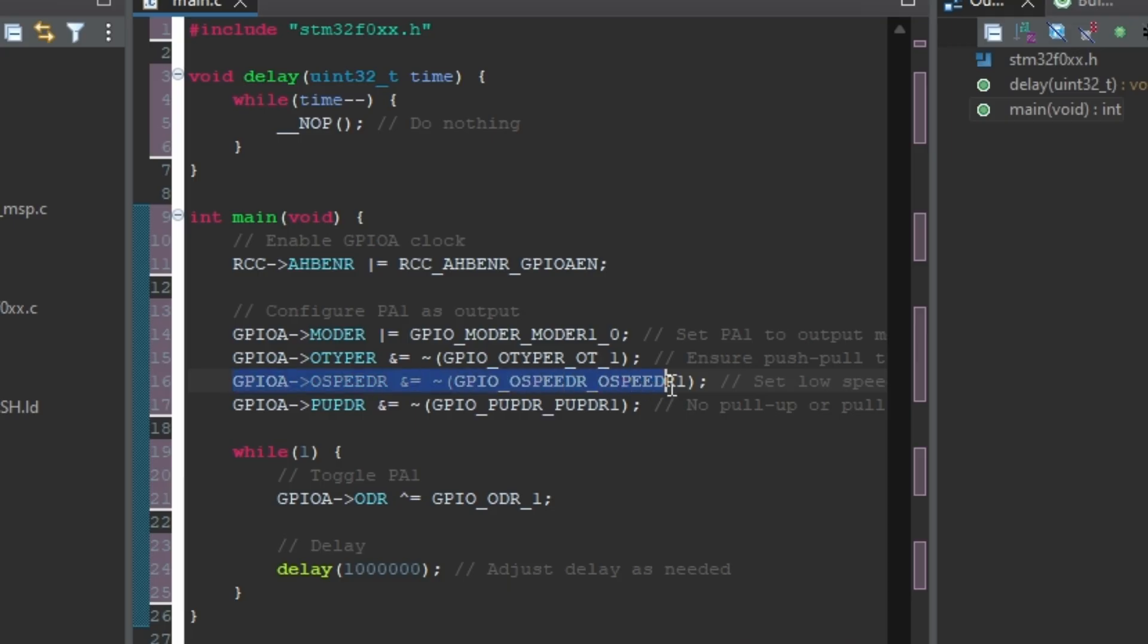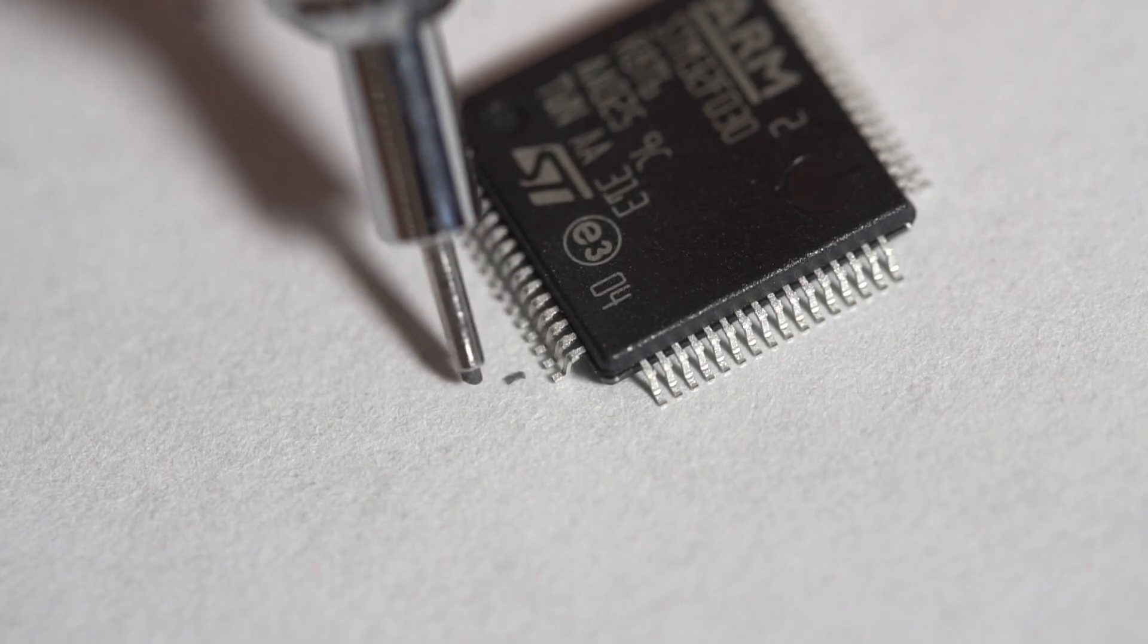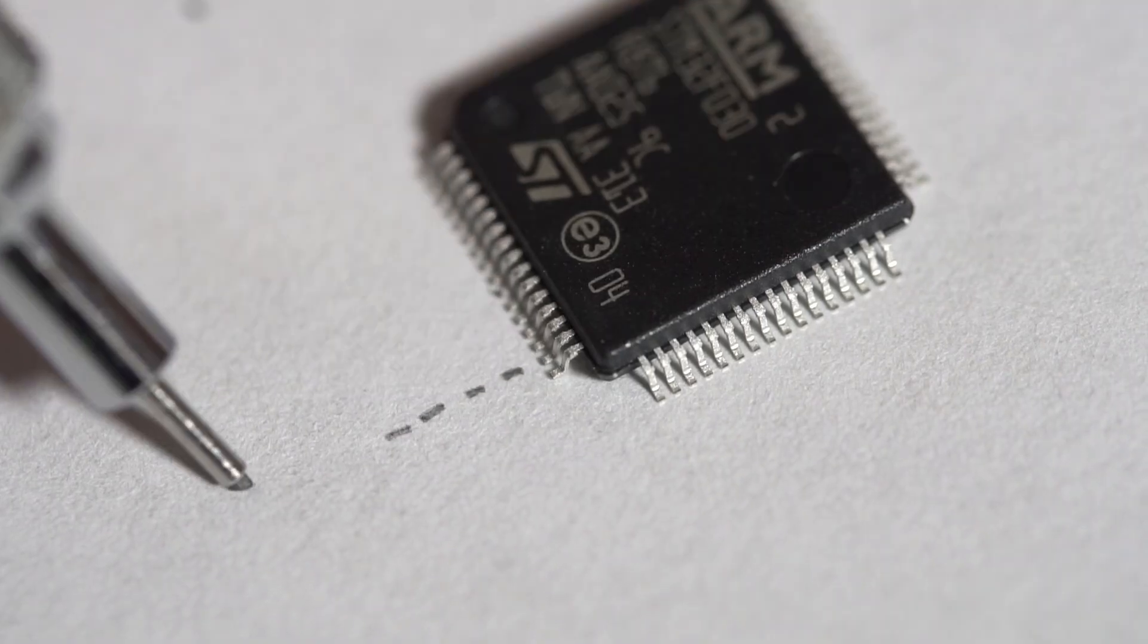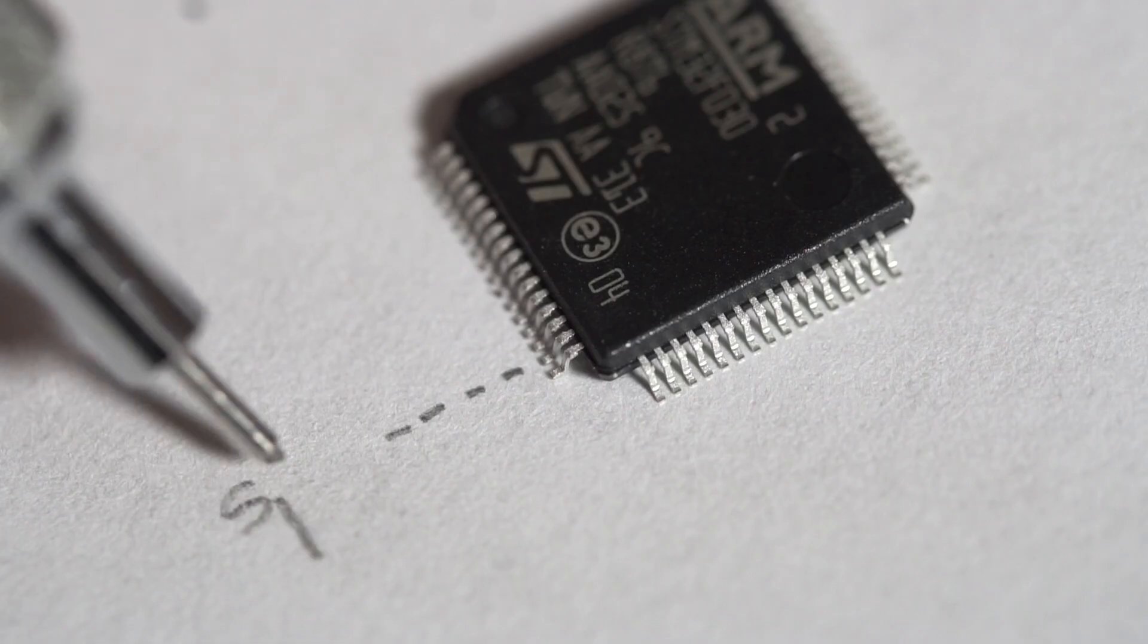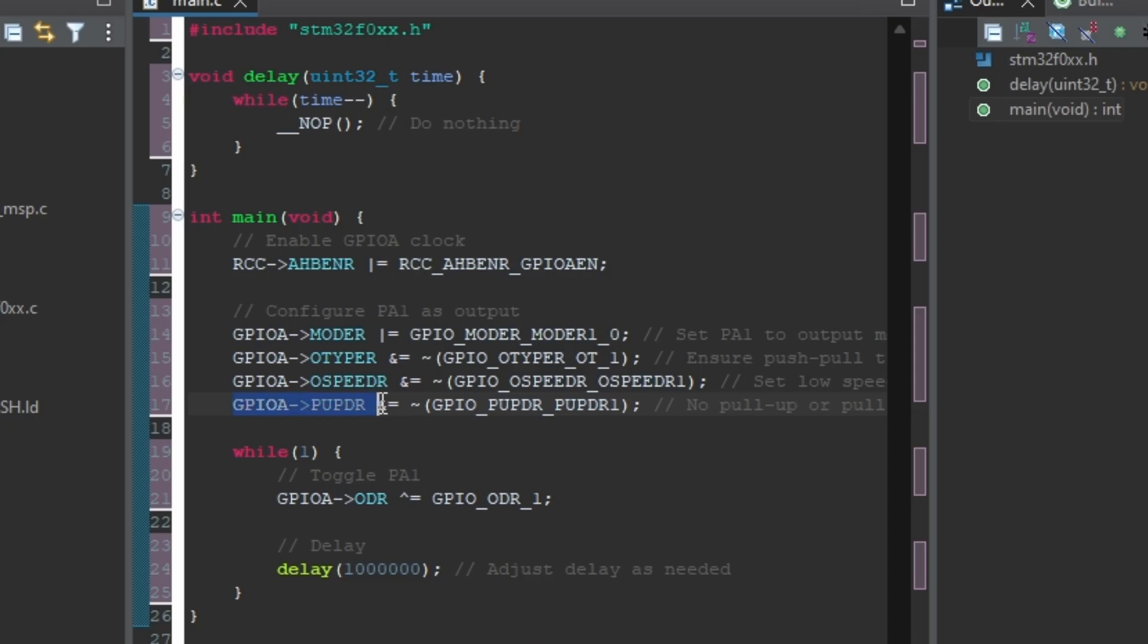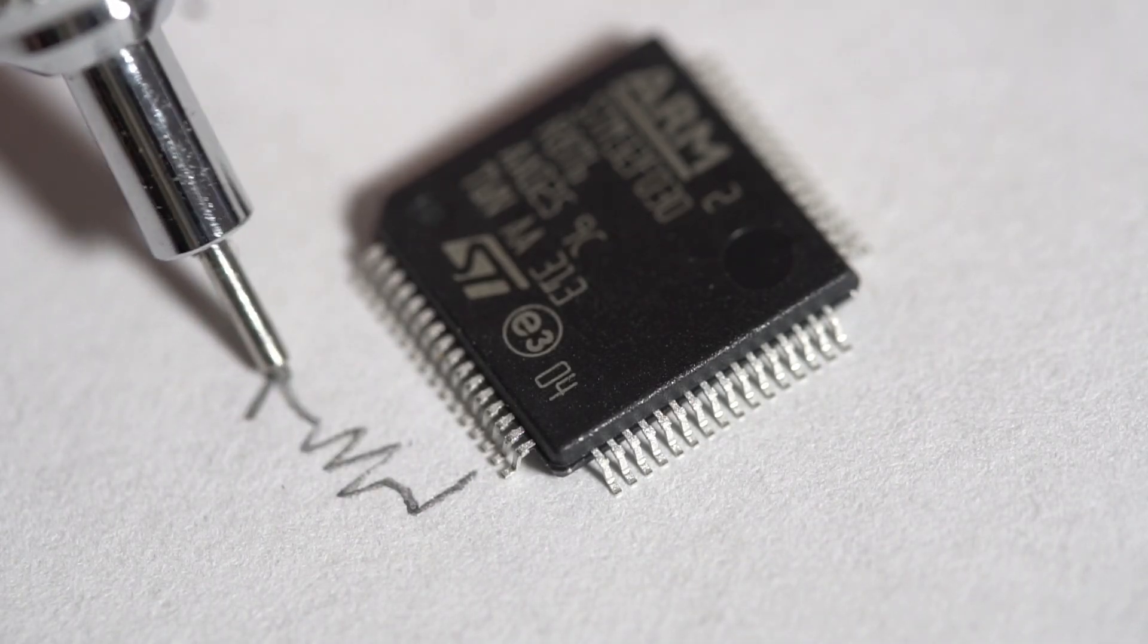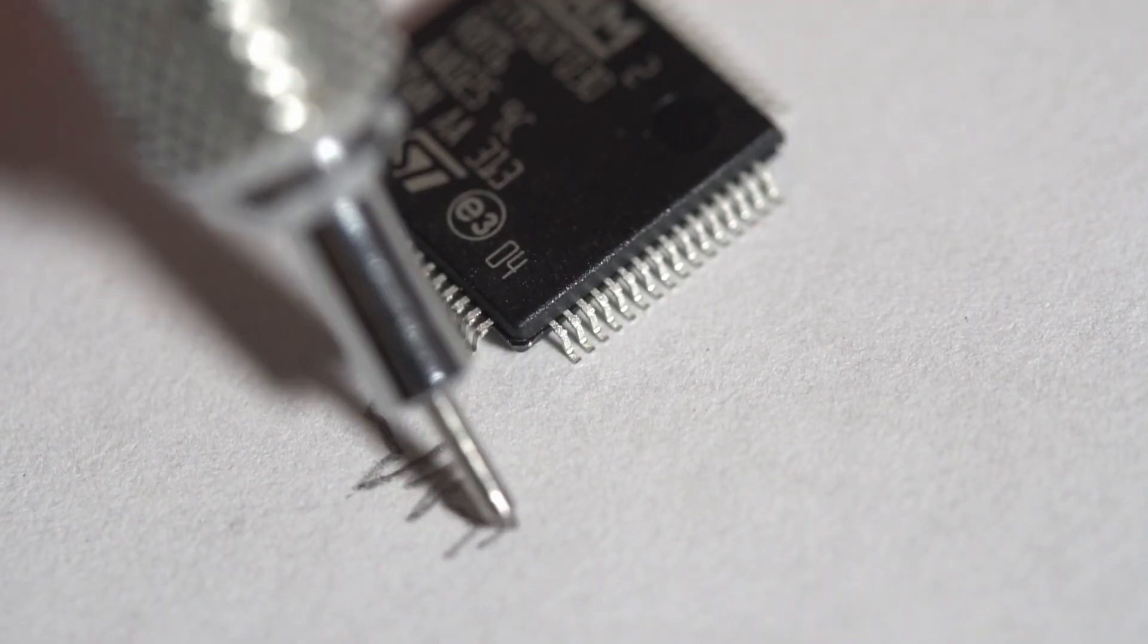Since we're slowly blinking the LED to relate to the human eye, we only need to set this to low, and this also saves power if you are wondering. The last initialization for the pin is adding no pull-up or pull-down internal resistor.